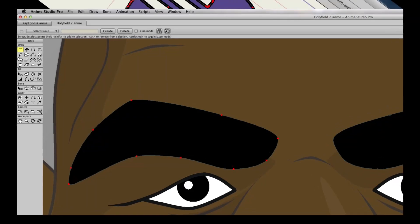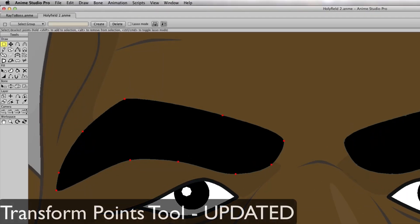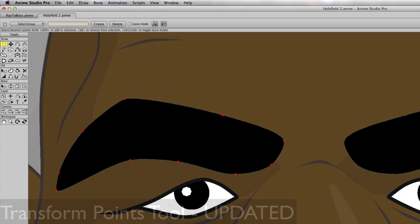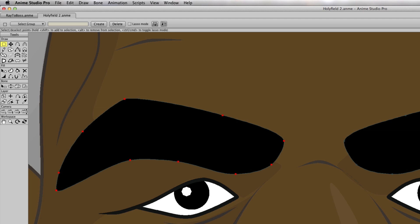Some of you long time Anime Studio users may recall that the layer tools saw a combination or a consolidation in version 9. Basically, you can move, scale, and rotate all with one tool. Well, the same now has happened with your point tools.